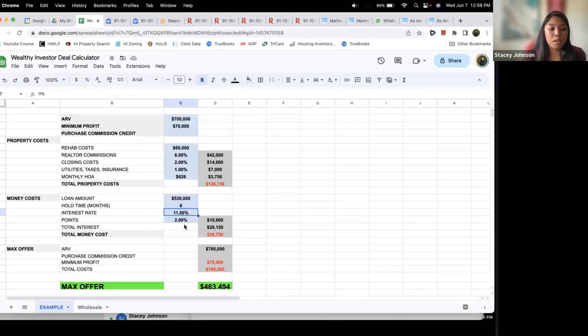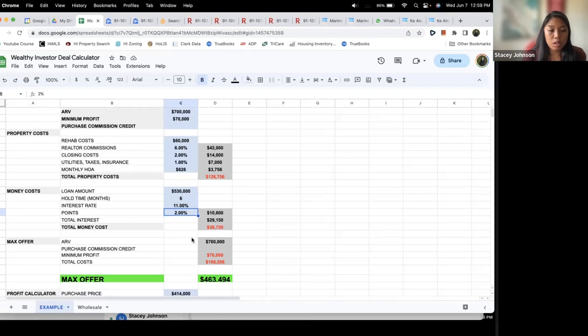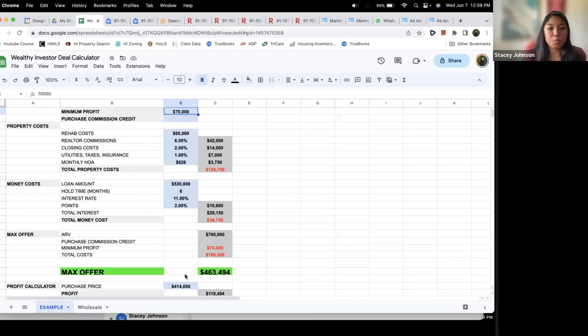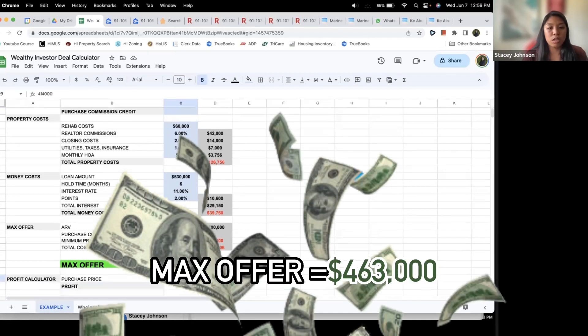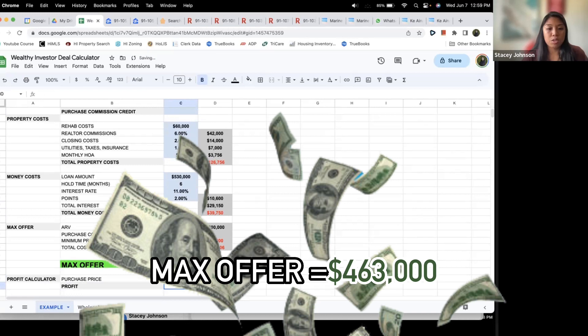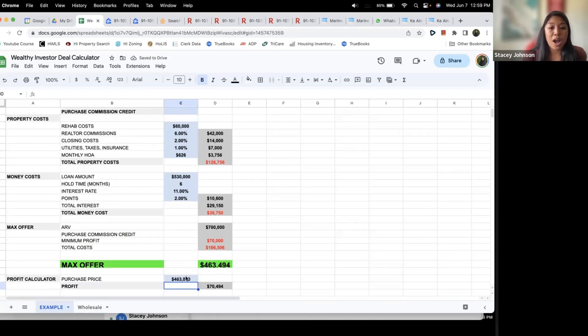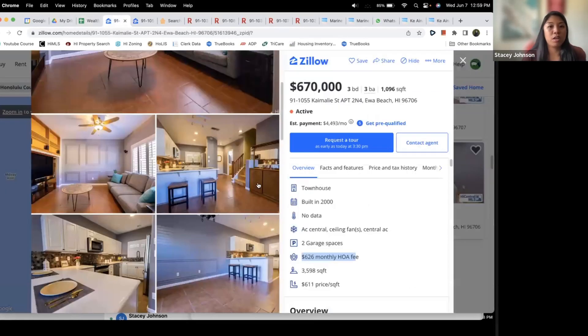And then total interest or points is going to be what it costs to get the loan. Let's say ARV is $700,000, I want to make a minimum profit of $70k, then my max offer I can put on this property is $463,000. So let's put that here, $463,000 right there. I make $70k on this. So I need to get this property at $463,000 in order to make $70,000 on this property.